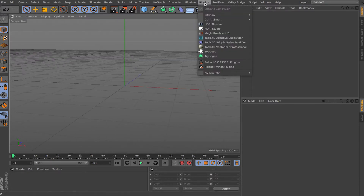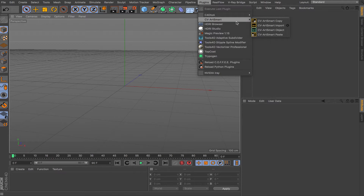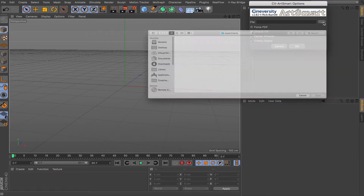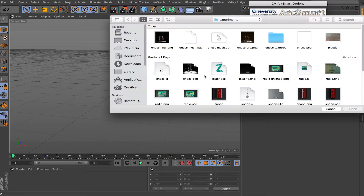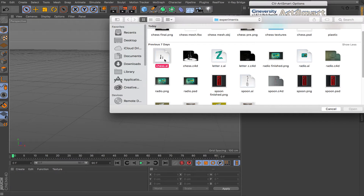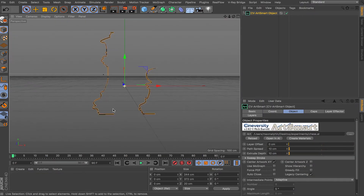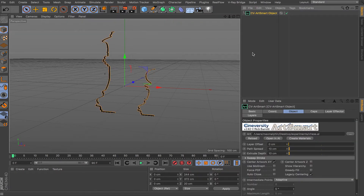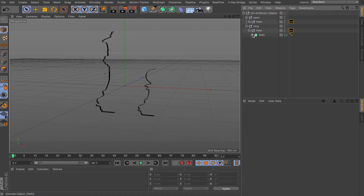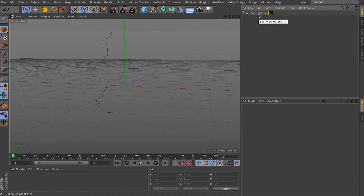I'm going to use a free plugin called CV Art Smart. All you do is create your Adobe Illustrator file and then import it using the plugin. As you can see, I can choose the file — for example, this chess piece — click OK, and the splines from Illustrator are now perfectly imported into Cinema 4D.